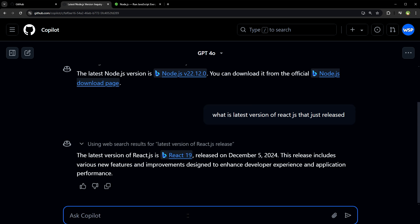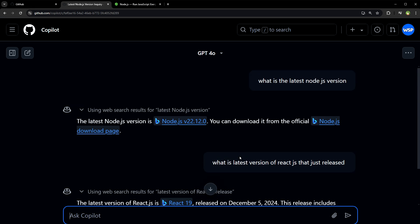For the latest React.js version, it answered correctly as well. So you see, it is searching the web for the latest answers.